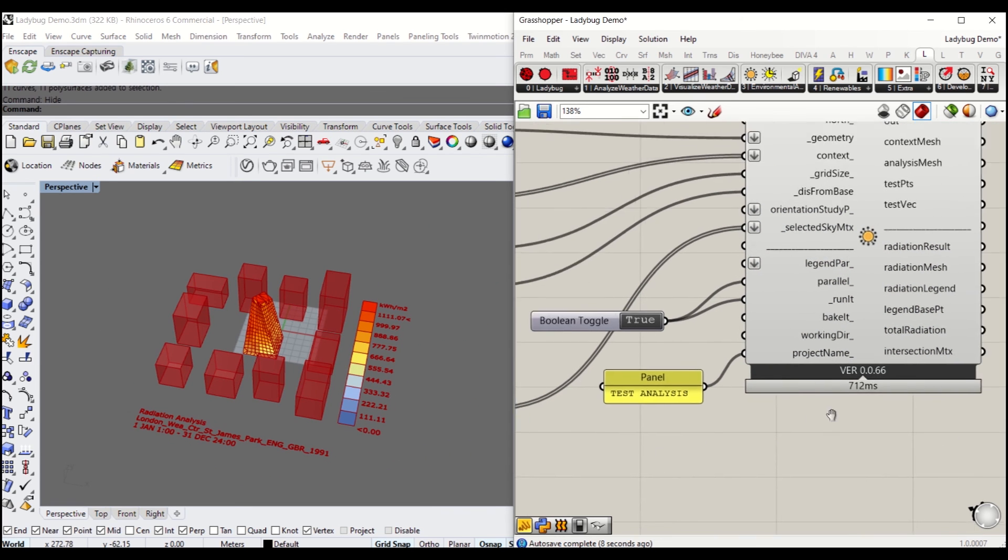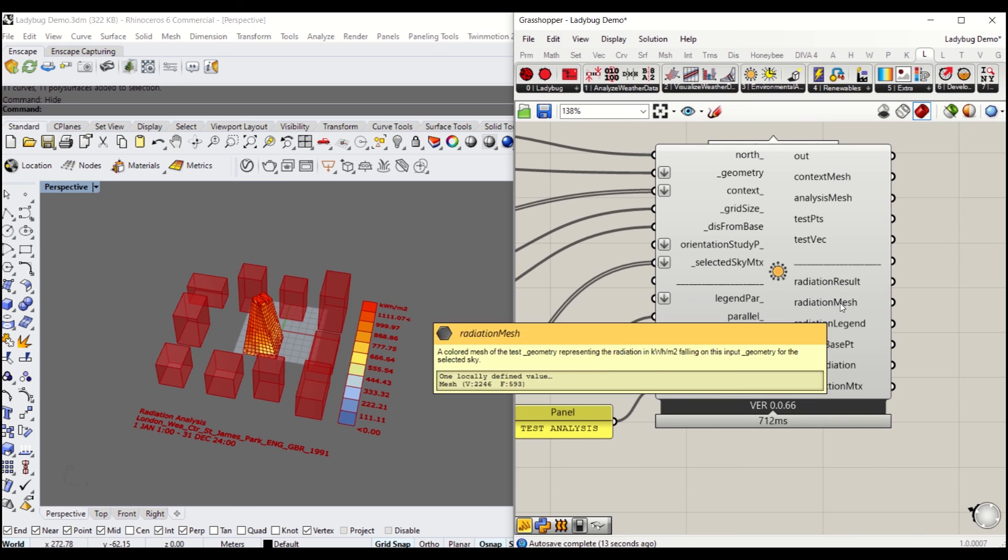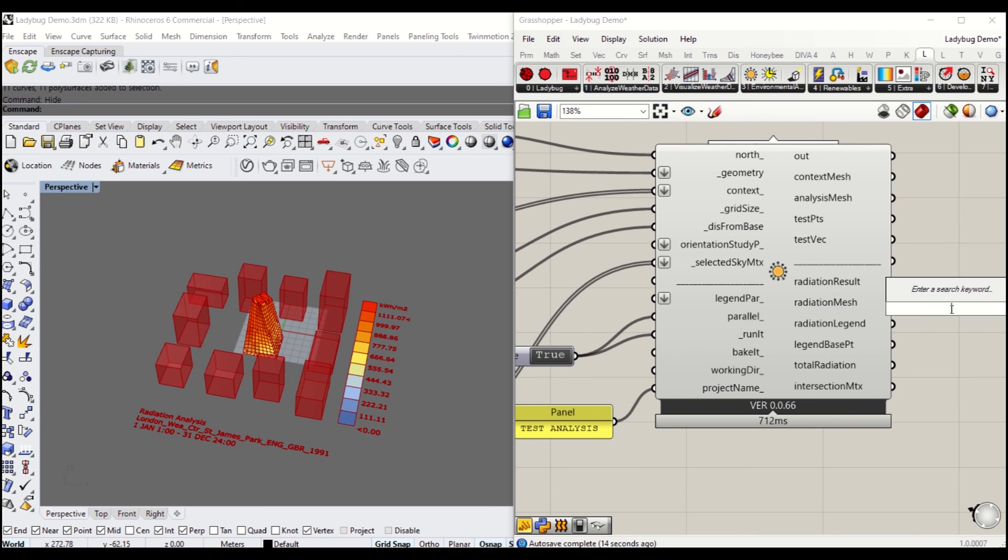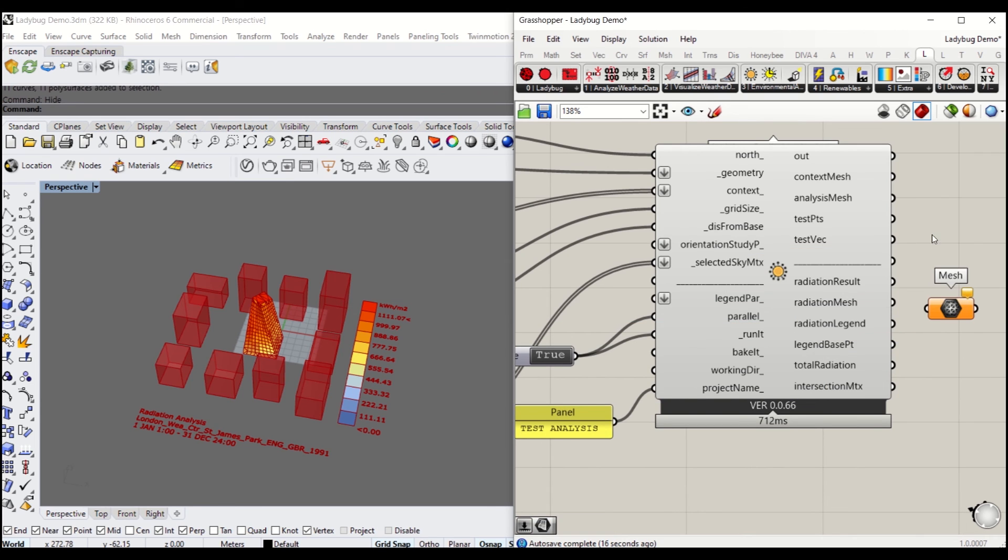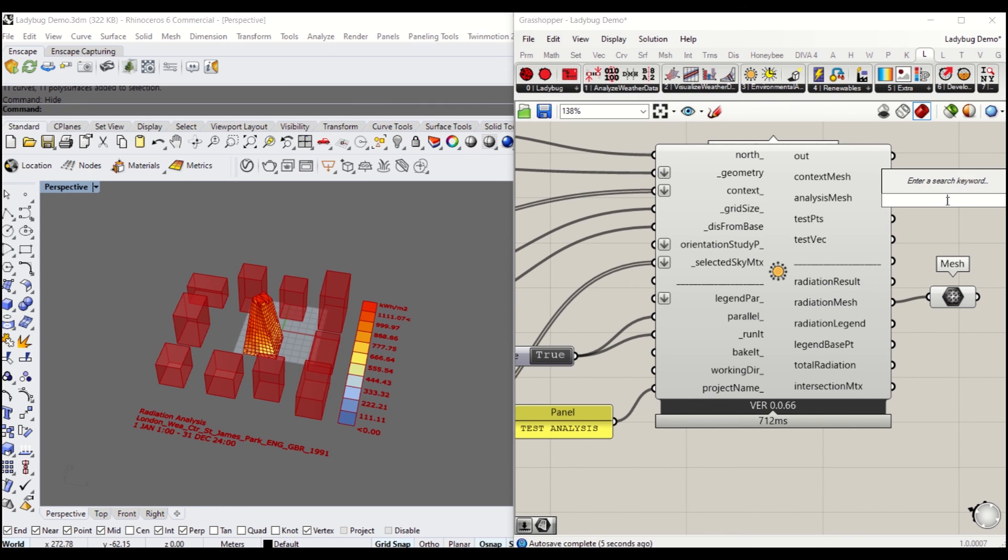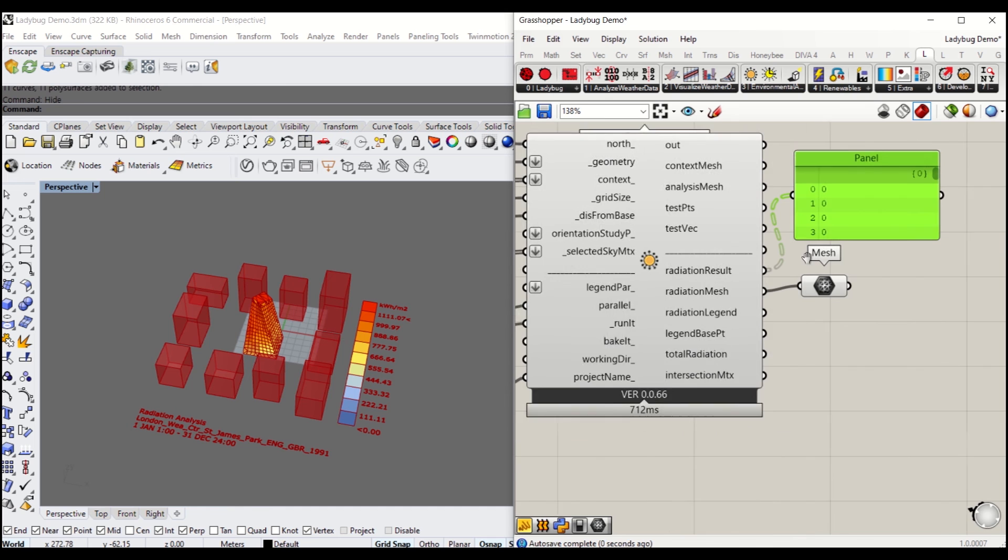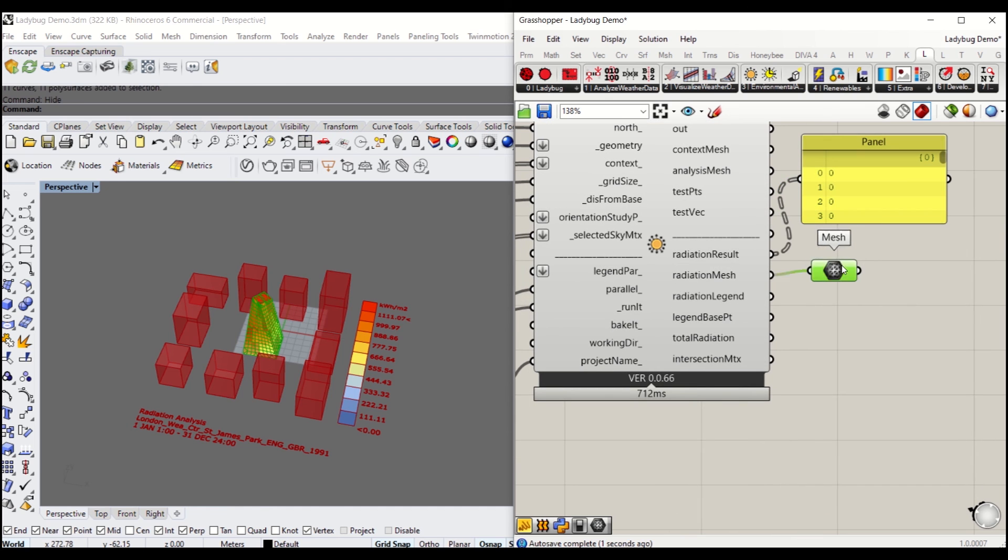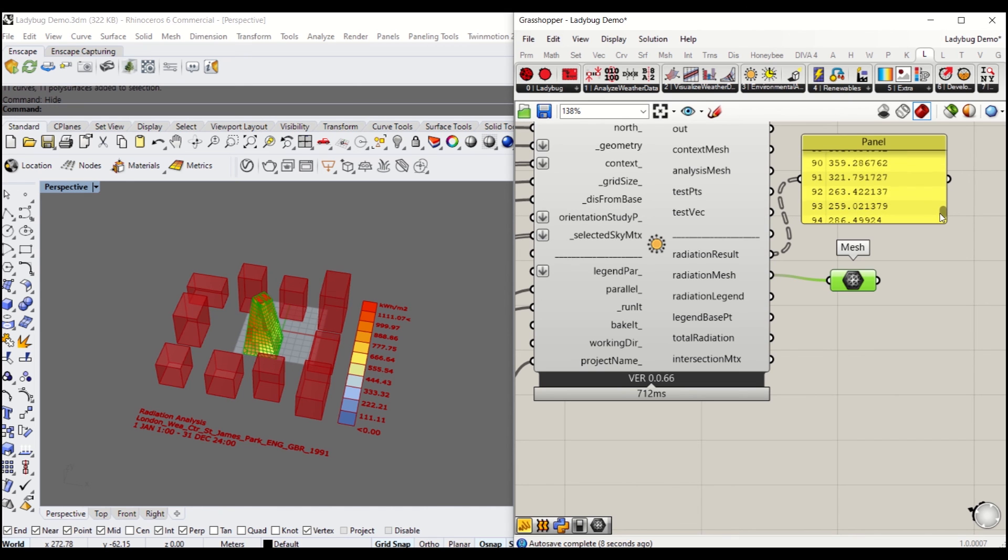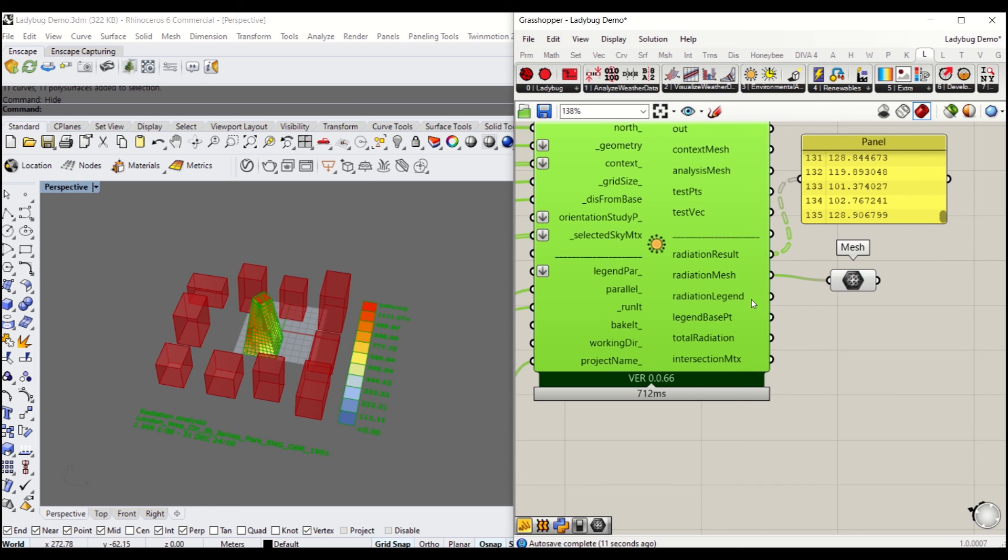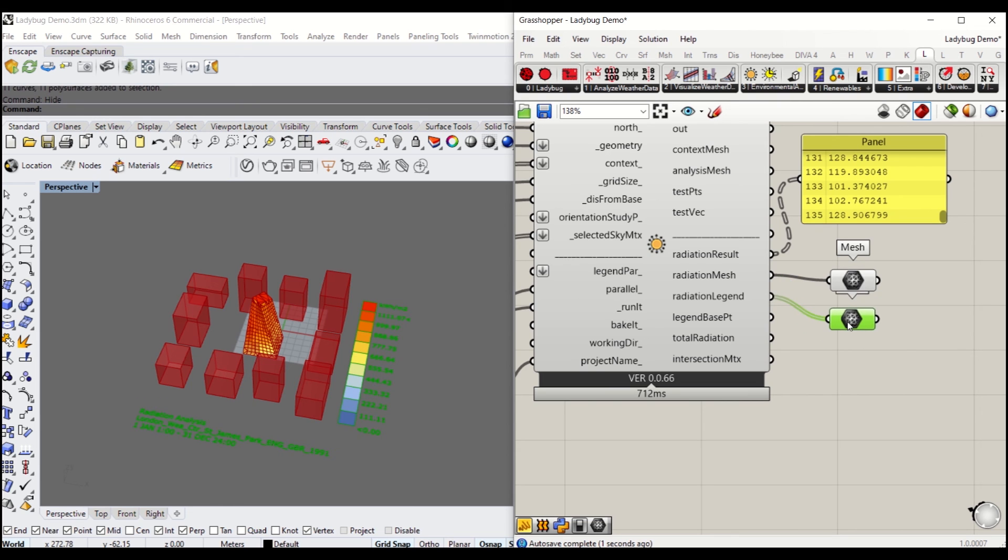I'm going to call it a test analysis for the project name. There are lots of other outputs you can get: the radiation mesh and other results. I'm going to connect the radiation mesh so you can bake that part as well. Once you put the panel to radiation result, you'll get the radiation result from bottom to top. You can also bake the legend so you can take it to Illustrator.